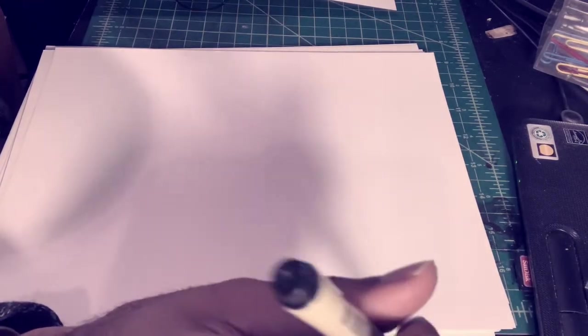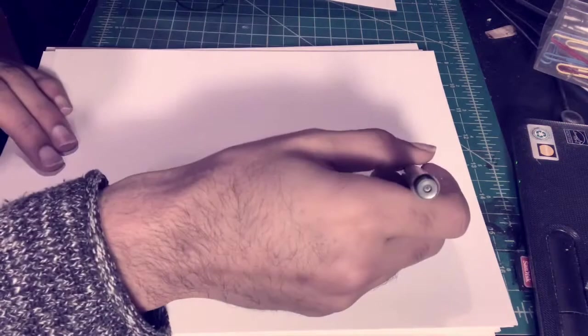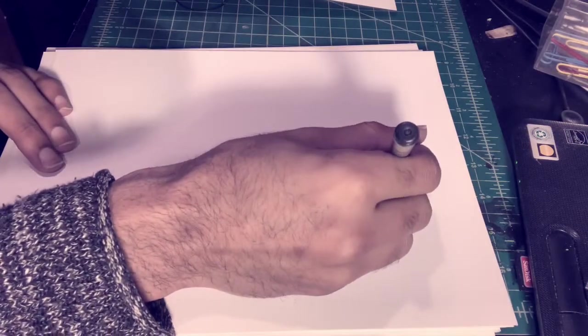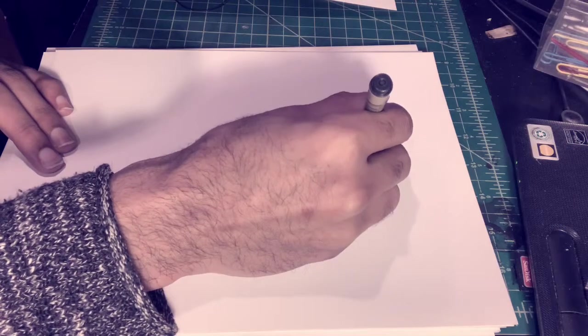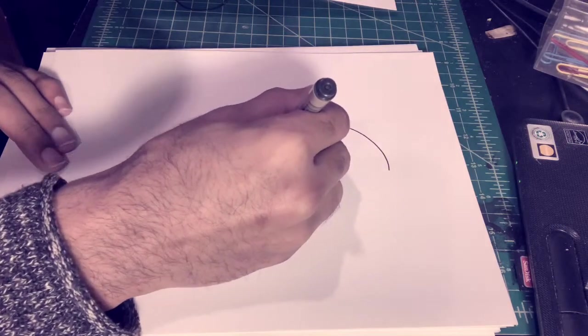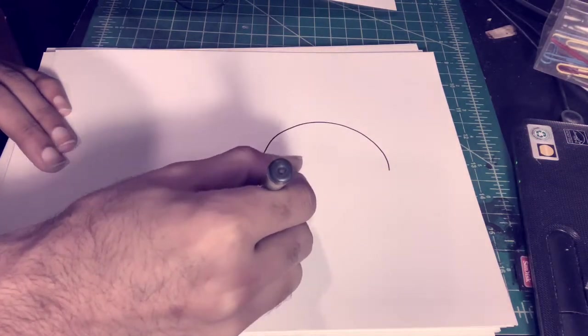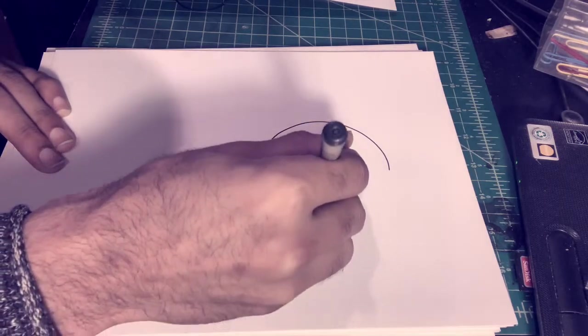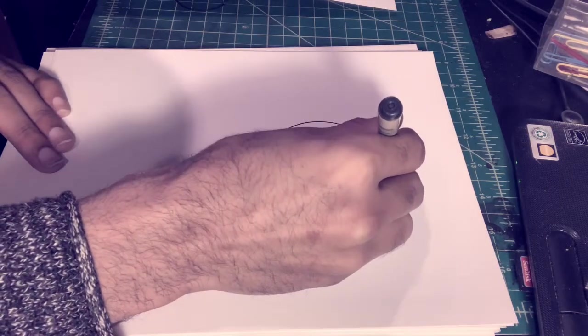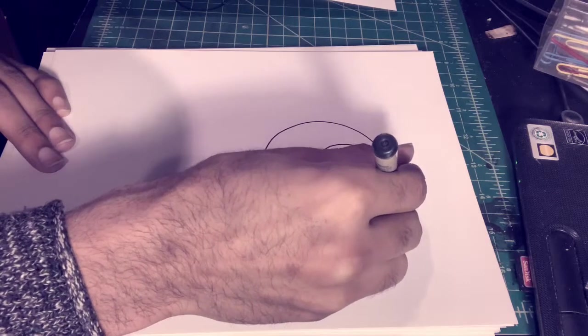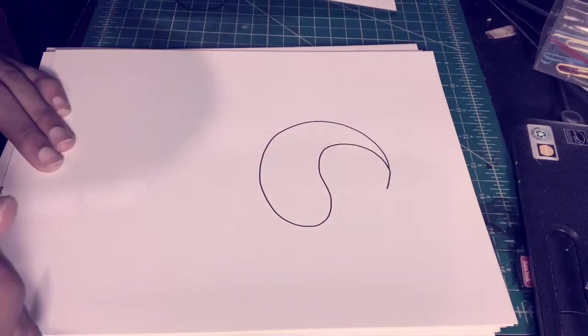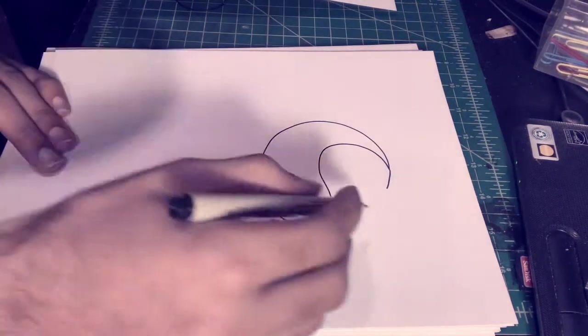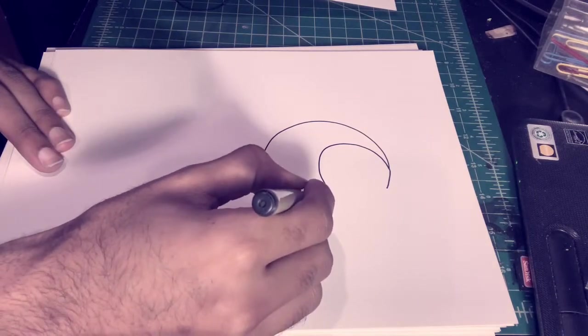I start by drawing a circle and then just try to draw one of those little half circle things in the yin yang, you know, something like that. And then draw the circle inside, draw the circle outside.